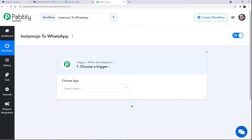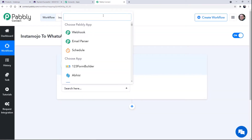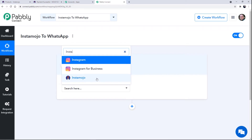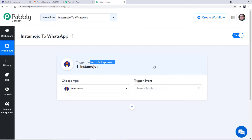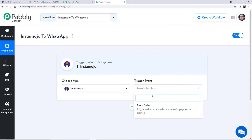Now this is the trigger window. At this trigger window, we are going to select our first application as Instamojo. Automation runs on two simple concepts: triggers and actions. Trigger is 'when this happens' and action is 'do this.' Connecting it with our use case: whenever there is a new payment received on Instamojo, we want to send a WhatsApp message — that is why we select the trigger event as New Sale.